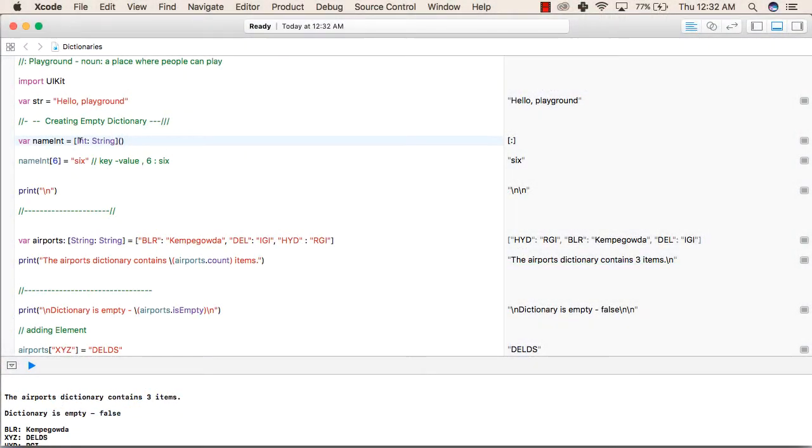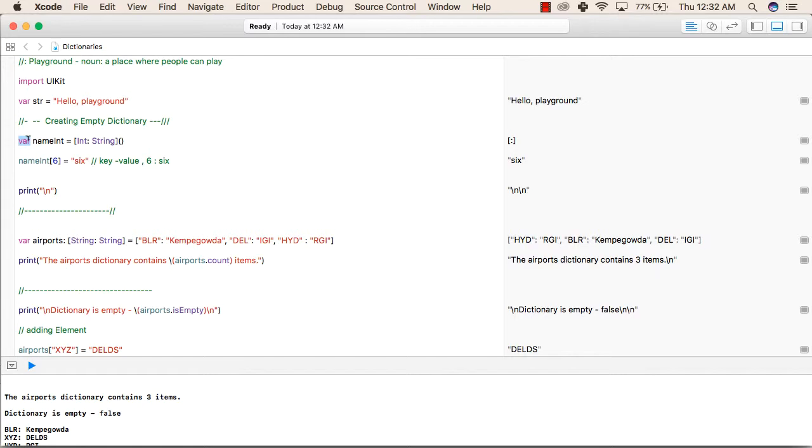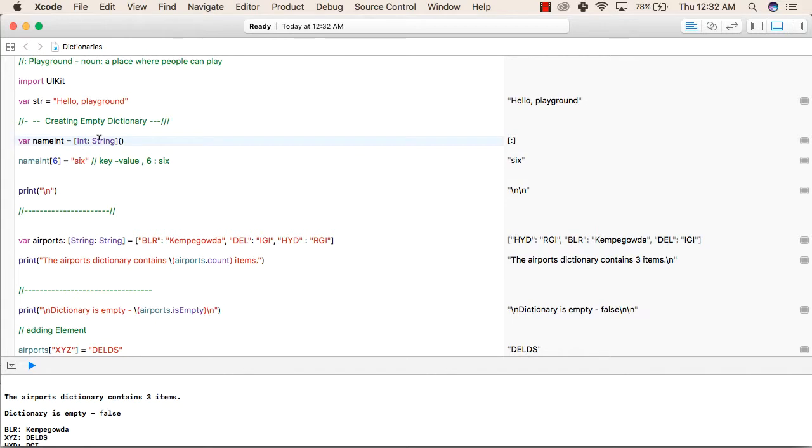To create dictionaries in Swift language, first we will write the type of dictionary you want, whether you want a variable type or a constant type. So here we are creating a variable type of dictionary with name nameInt equals to the key type followed by colon and then the value type followed by opening and closing brackets.